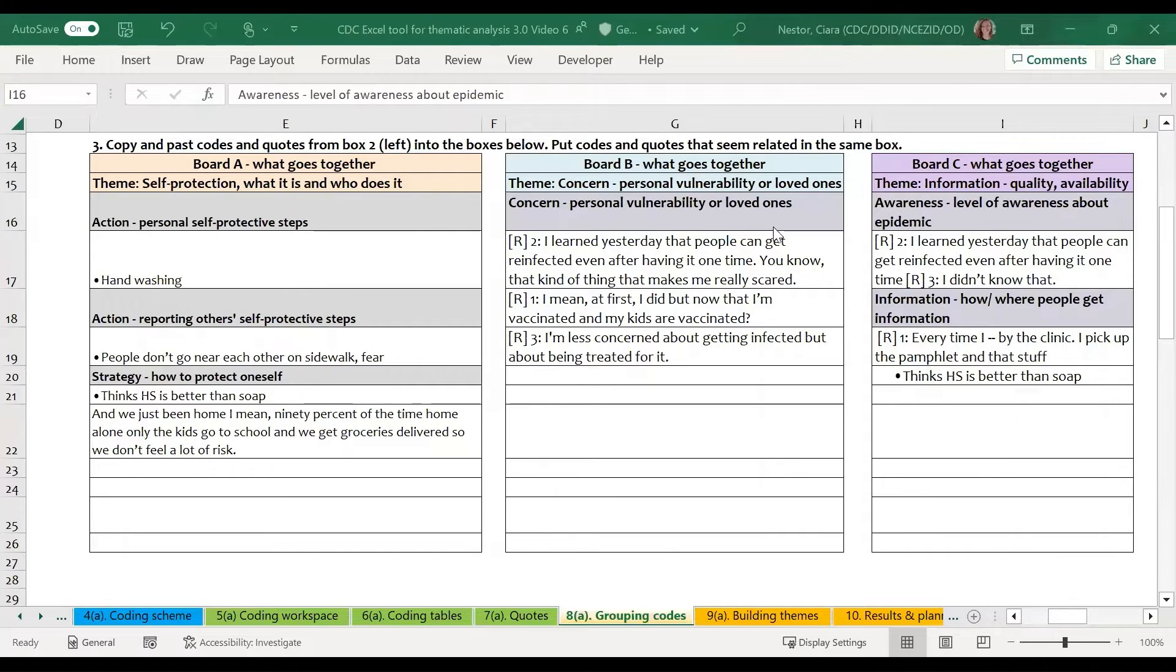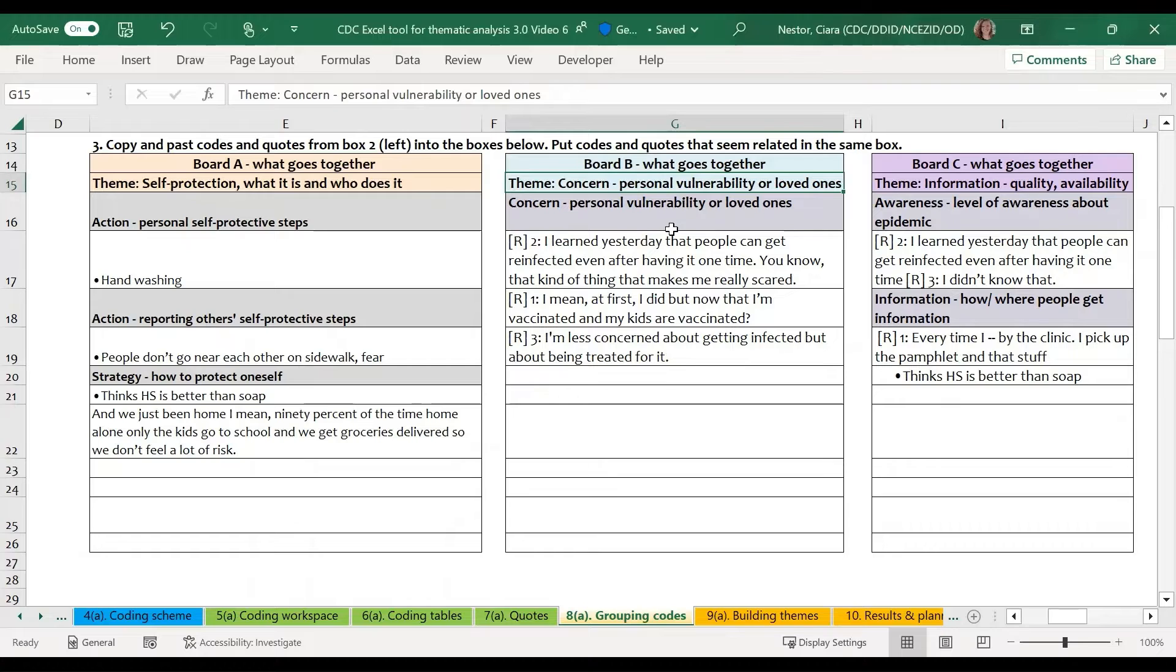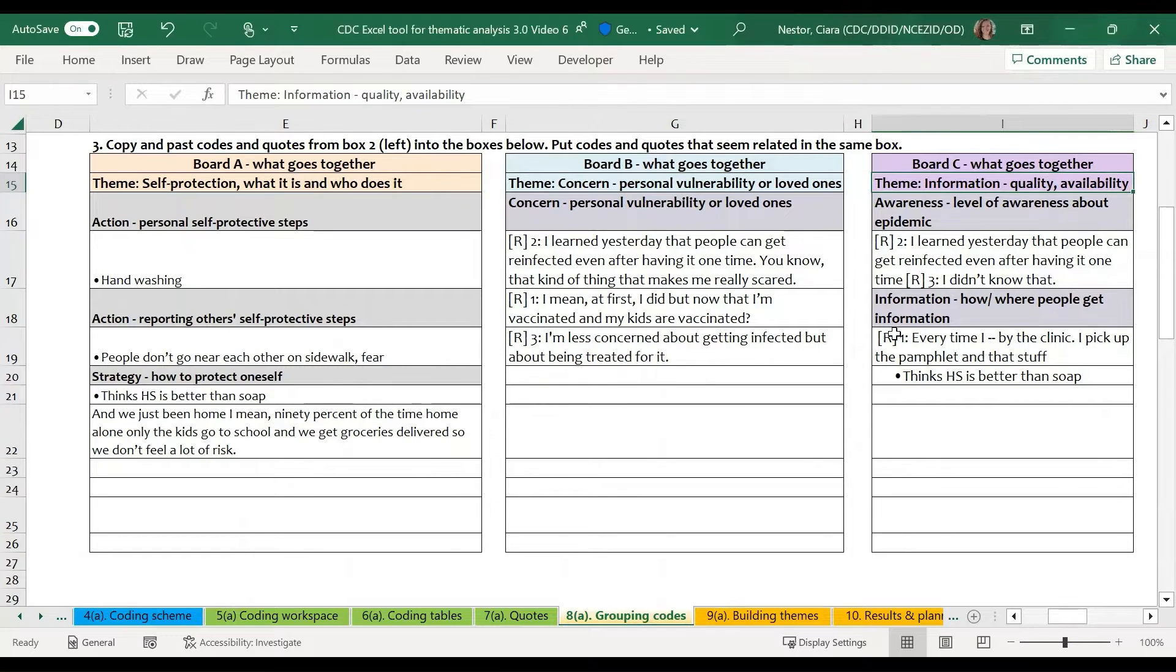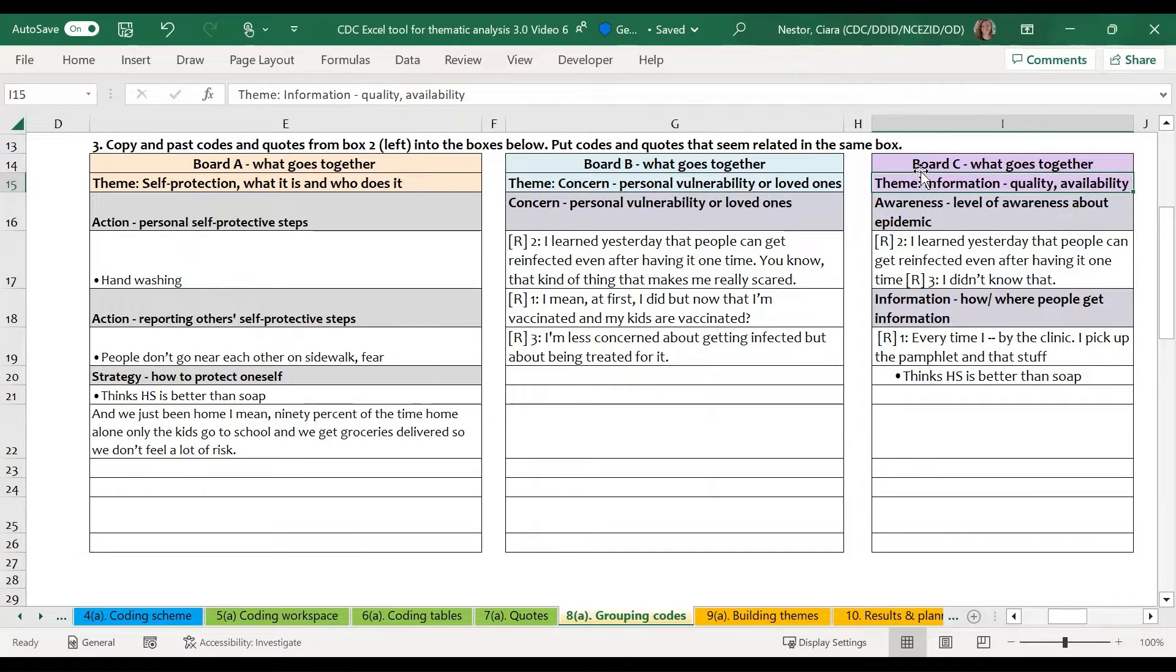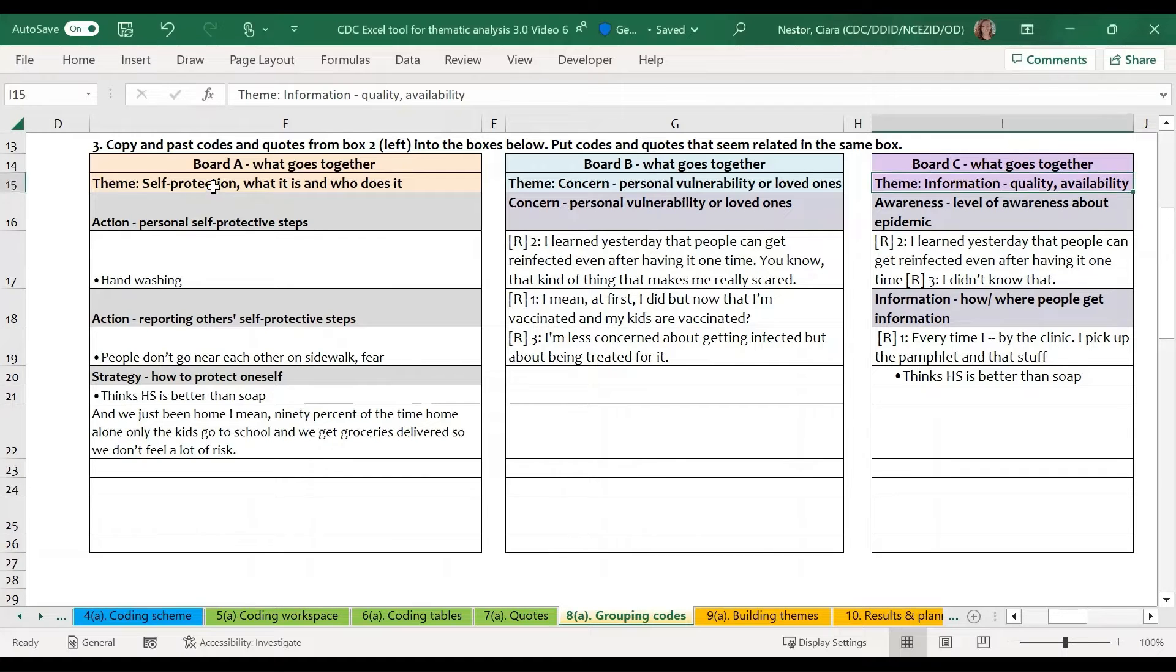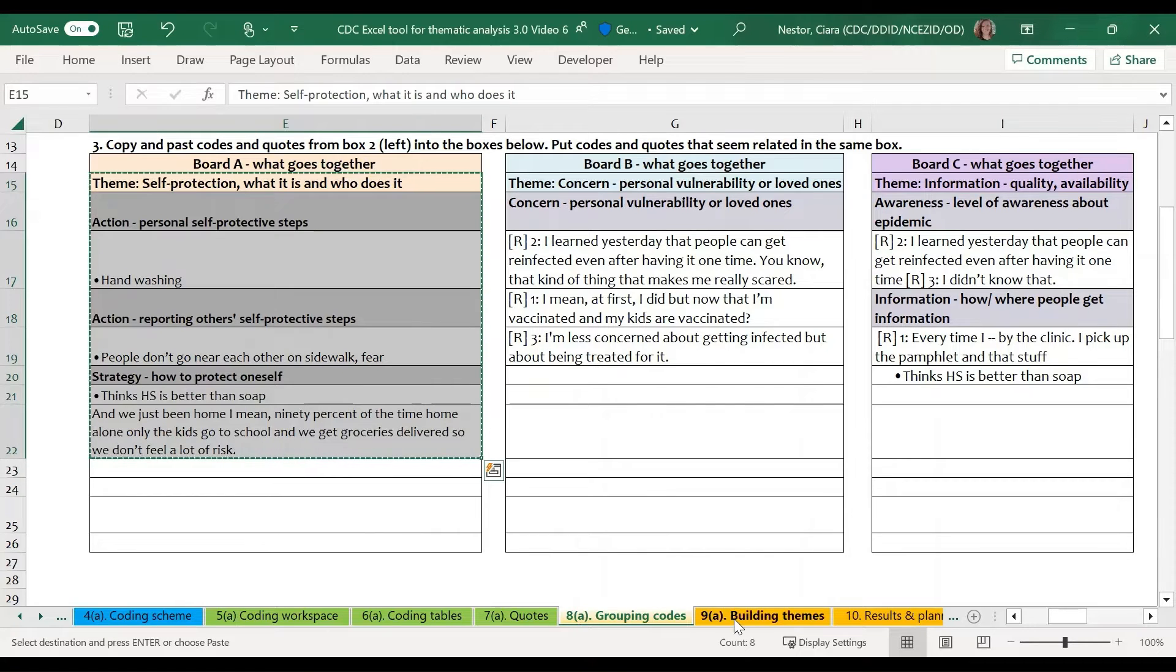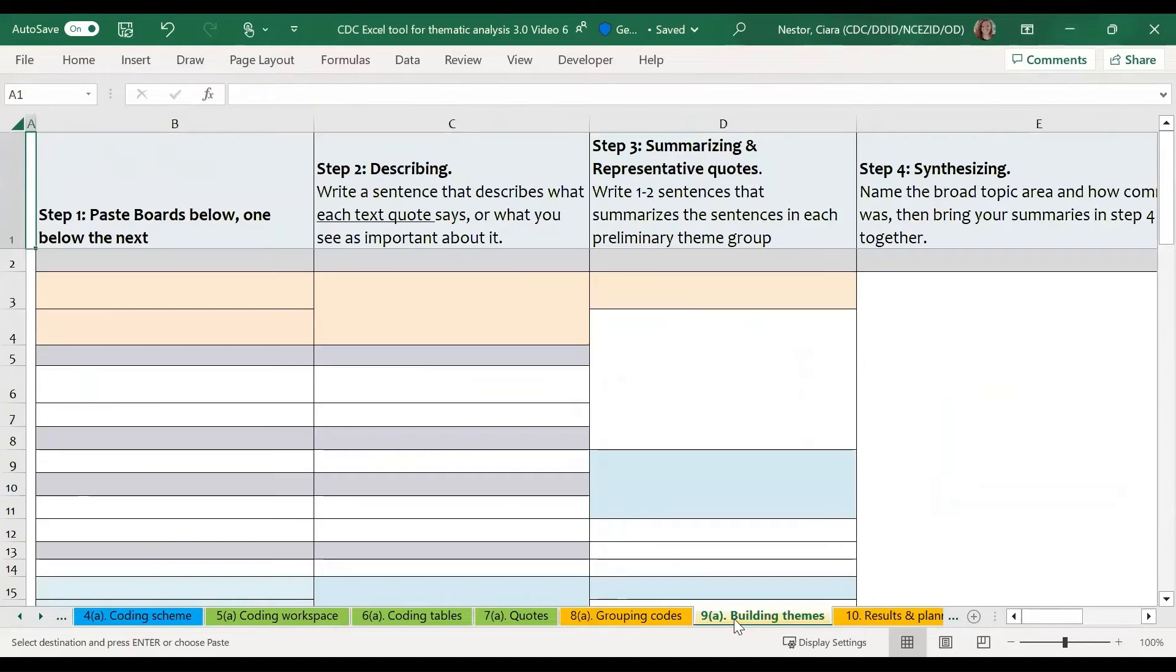So I've gone ahead and sorted the rest of the codes into themes about concern, personal vulnerability or loved ones, and information, the quality and availability of that information. So these three boards now contain some preliminary themes. And what we want to do with these themes is copy and paste this information from each board into our building theme sheet.